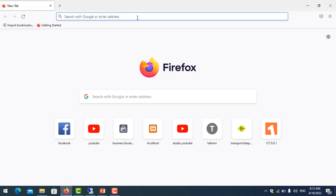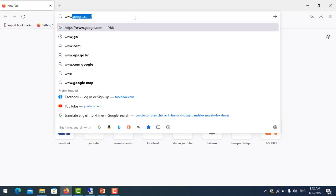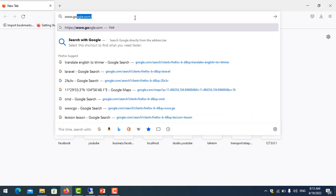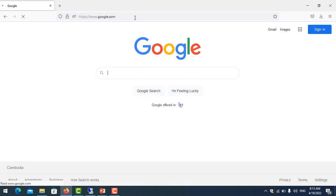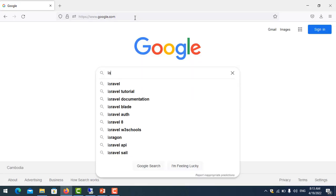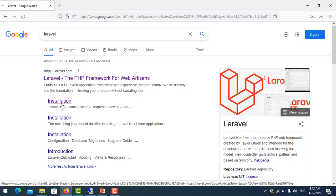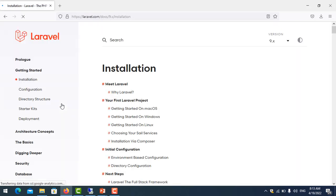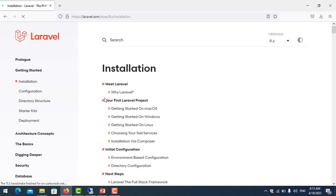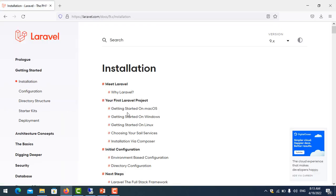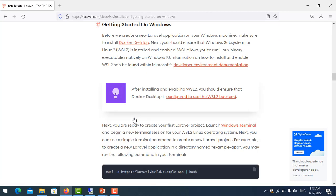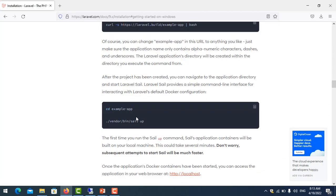You can go to the Laravel website. You click here and then you see getting started on Windows. Click on it and scroll down.